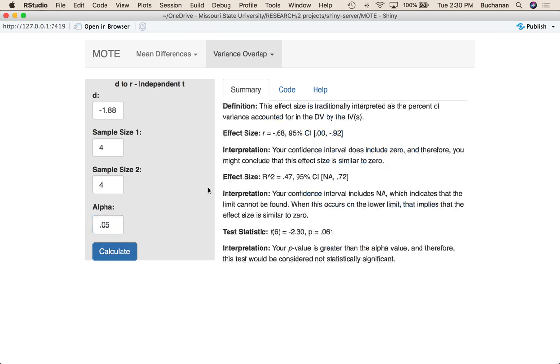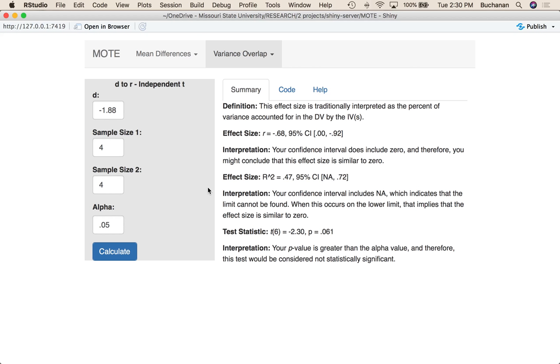So that's going to calculate the r statistic for us and give us a confidence interval on r. So the first thing it does is give us the interpretation of r which is the amount of variance accounted for in the DV by the IV or IVs. It gives us the translation for r which is a rather big correlation because this is a big effect size, but if you look at that confidence interval it really tells the story of a small sample. So the confidence interval is really wide. It says our confidence interval does include zero so we would probably conclude that this correlation is similar to zero.